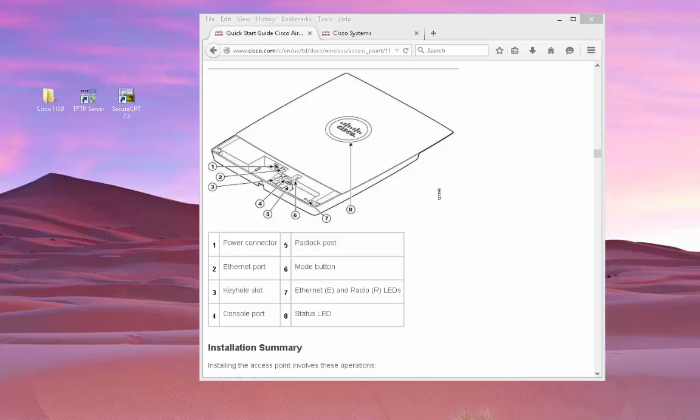On the other hand, there is the autonomous access point, which is a standalone access point, similar to Linksys Netgear, which you would find in the home and small business offices. So you can convert this Cisco 1130 access point into autonomous and use it in the home environment as well.